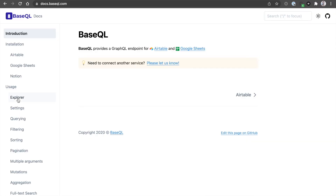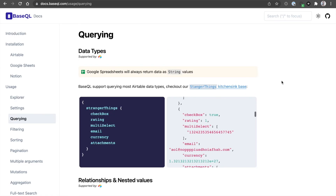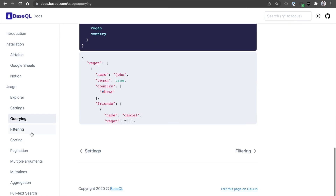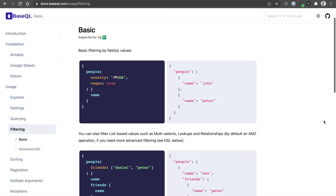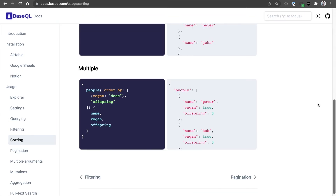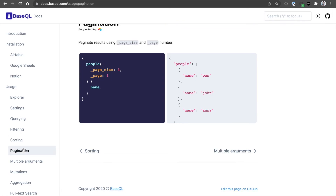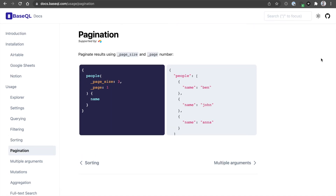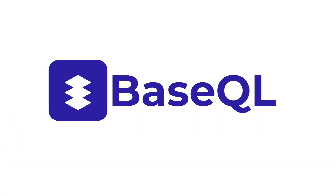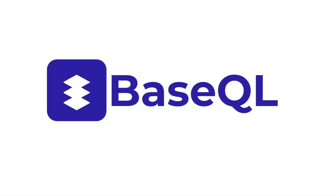There are other features such as querying, filtering, advanced DSL, sorting, and pagination that you can find in our documentation. We're looking forward for you to enjoy and have fun using BaseQL. Thank you.